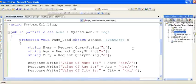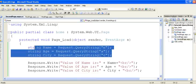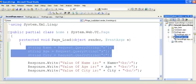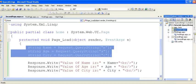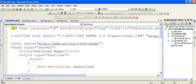Remember: the scope of a Query String is limited to the next page only. If you are transferring a value to the second page, you cannot access it from the third page. If you want to access the value from the third page, you have to resend it from the second page.